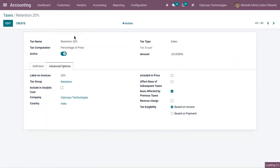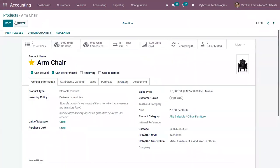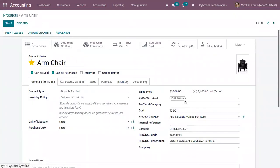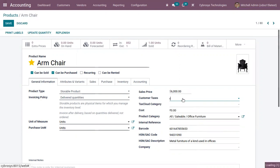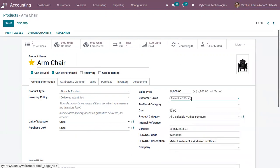And here we can open a product. Inside the product form you can view the field Customer Taxes. So there let me add the Retention 20 percentage.